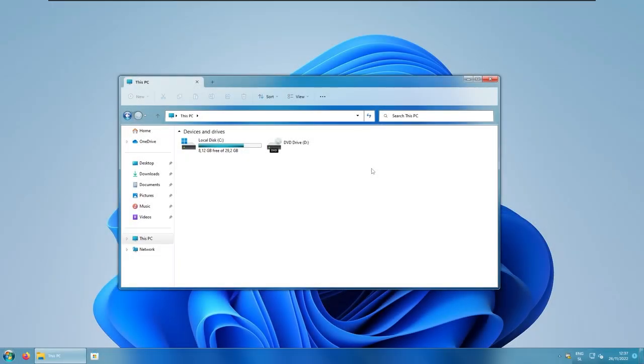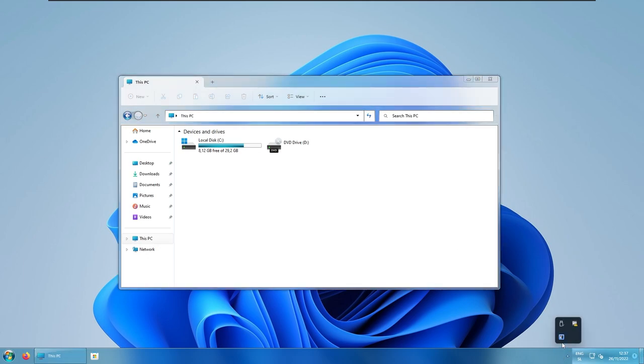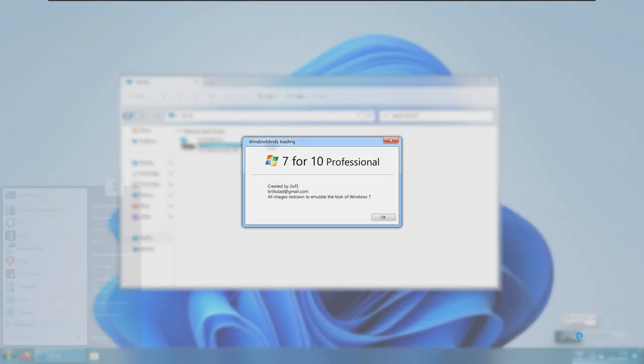So, right now, let me show you how to uninstall every single thing that we just installed. First thing that you need to do is to go to the system tray. And here, right click on the Windows blinds system tray icon and make sure that you select unload Windows blinds.